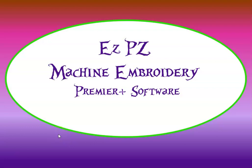This is Peggy with Easy Peasy Machine Embroidery, and today we are going to be in the Premier Plus 2 software, specifically the Ultra version, and we are going to be using the Create module to create a simple logo.